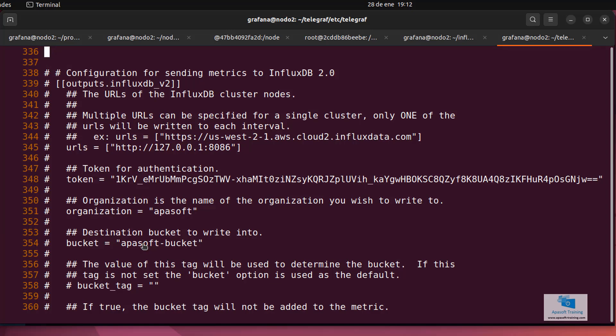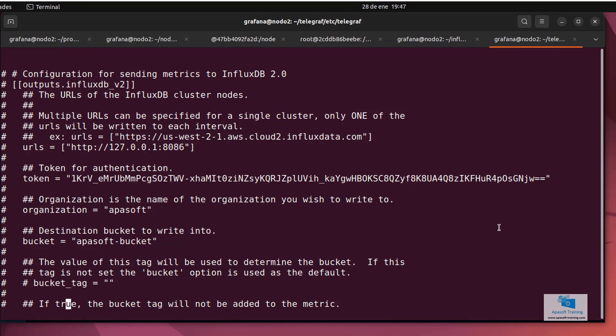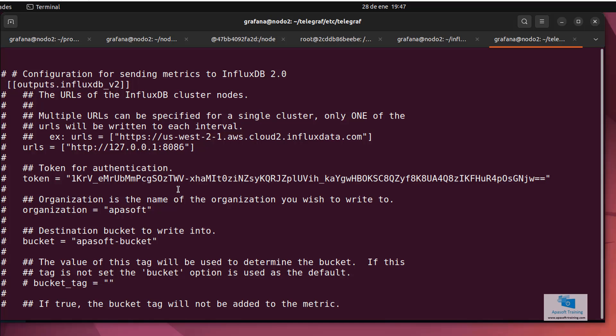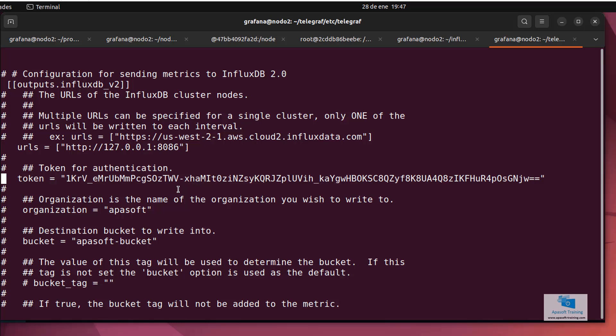Well, and one last thing is missing. I suppose many of you have already noticed, but this is all commented. In other words, these properties must be uncommented. First of all, we uncomment the InfluxDB output block. We need to remove the comments for URL, token, organization, and bucket.